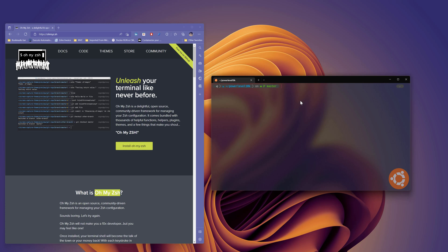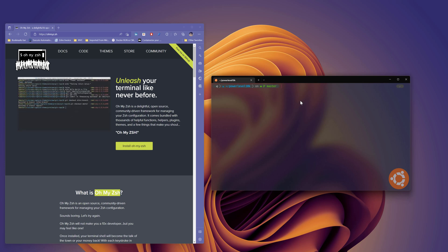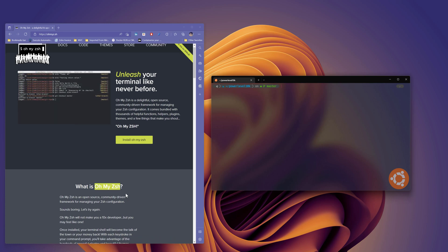Hi guys, my name is Karthik and I'm from Azure Automation.com. Welcome to another video from Azure Automation. Today I'll be talking about how we can customize the Linux terminal with Zsh or OhMyZsh configuration.